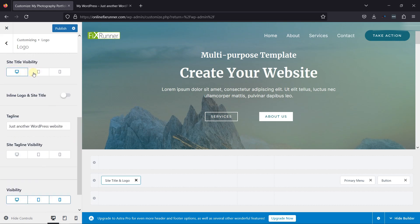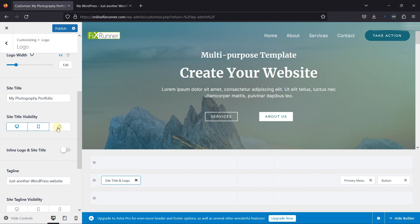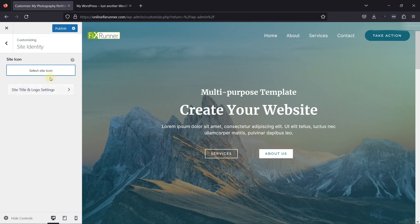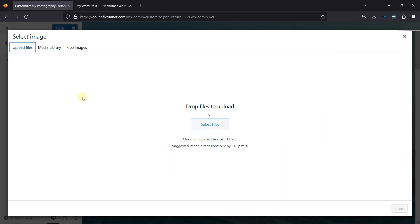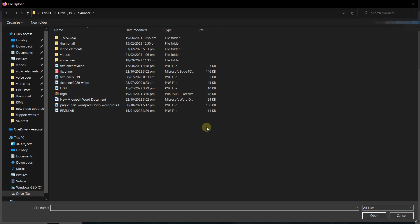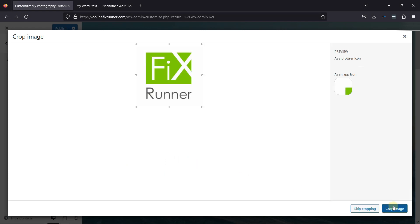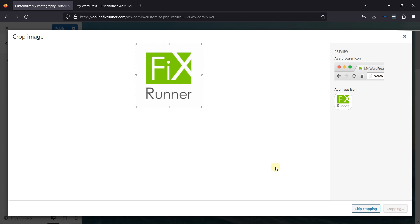You can even enable or disable the site title using this toggle switch, as well as the inline logo and site title. Then the next is the site tagline — this will appear as your website title as well. Everything can be customized here, including site title visibility on different devices. The last setting is the site icon or favicon — you can set that from here. To add a site icon, click on it, then click on Select Site Icon. I'm uploading one from my system. Once done, simply click on Select, and you can see the favicon has been changed.